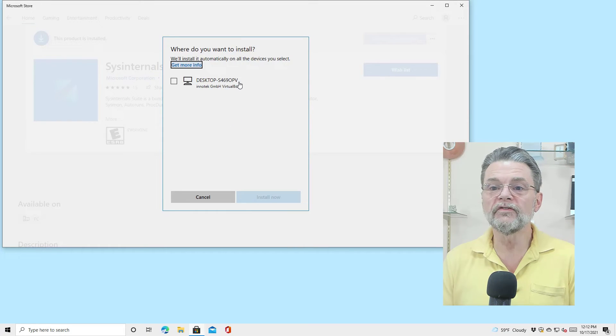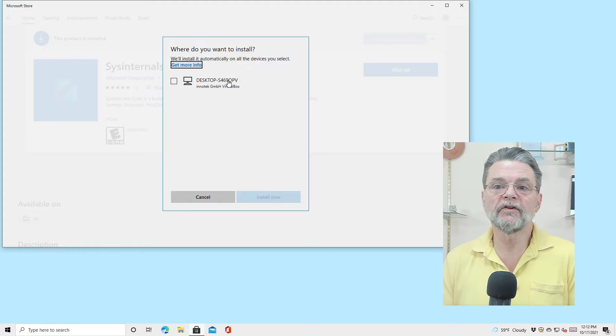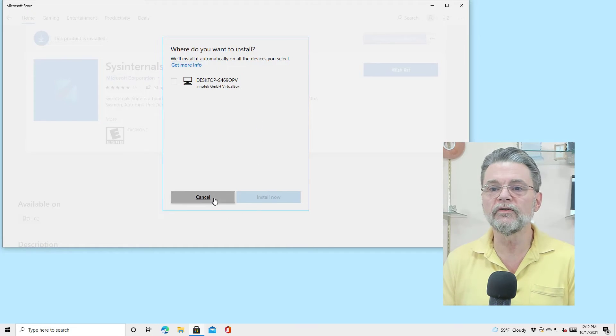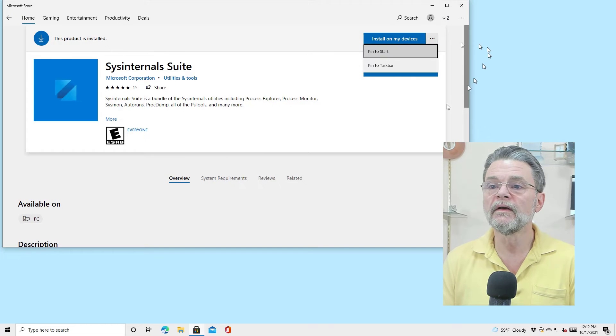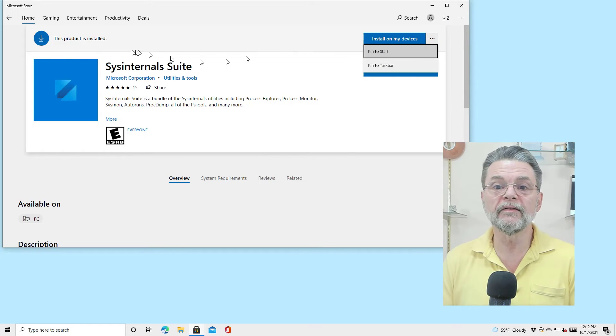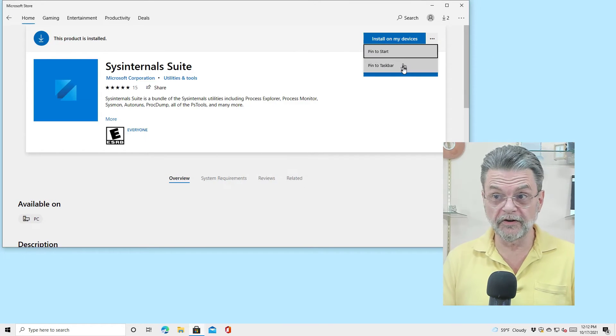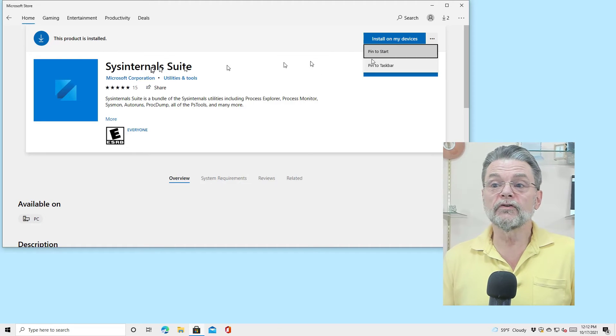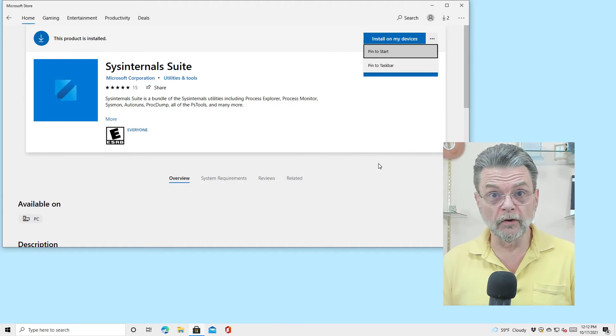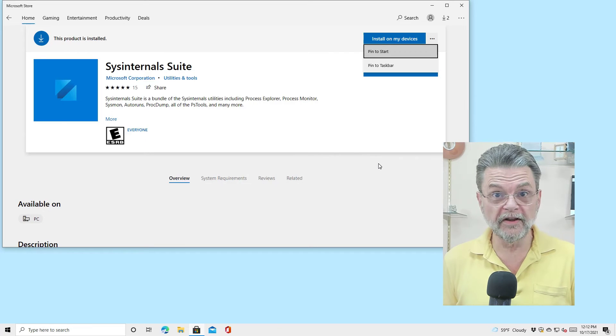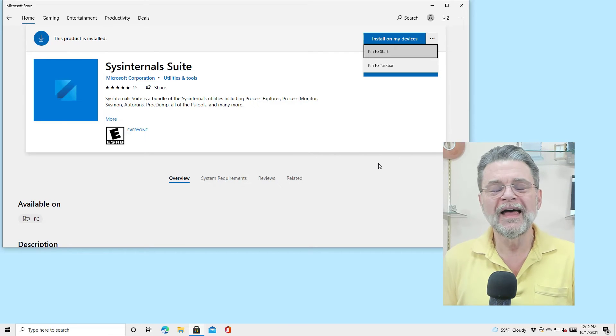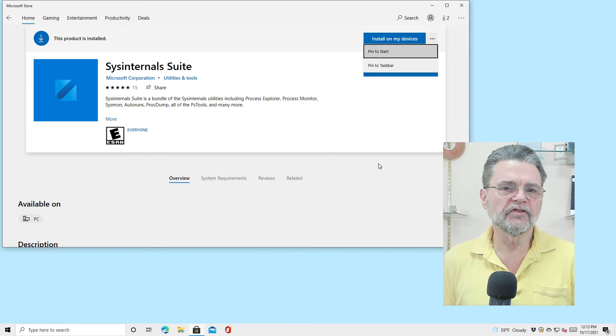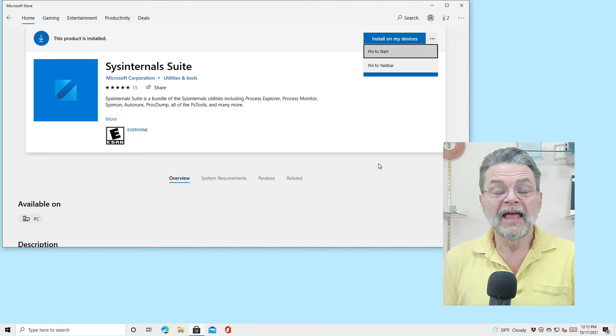So this is another machine associated with this particular account. I'm not going to do that now. I'll do that from the machine. And of course, you can pin the Sysinternals suite to your start or taskbar. As we've seen, Sysinternals suite by itself is not particularly useful since it's only giving you the documentation page for the full Sysinternals. It's the individual tools that you'll now find on your start menu that are useful.